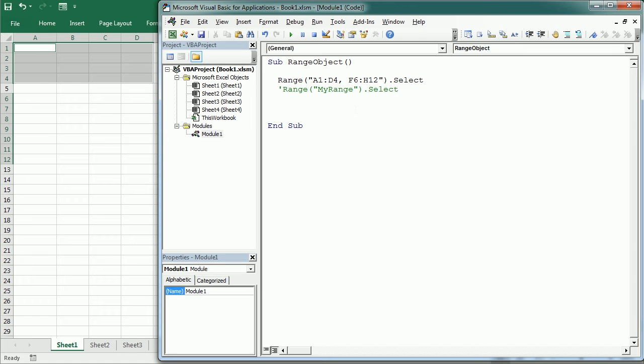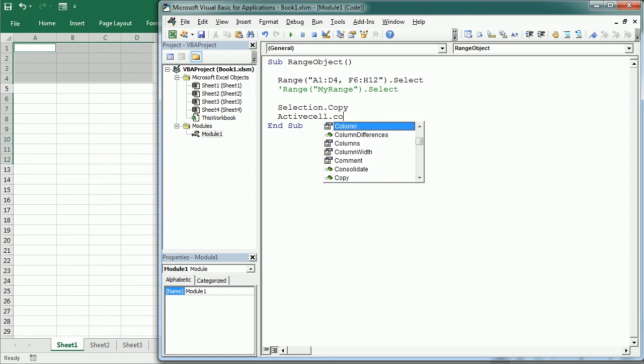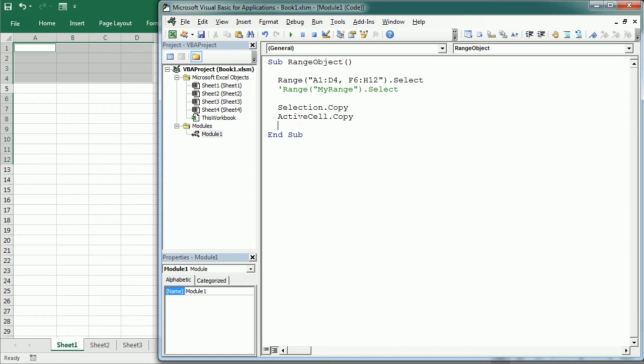So we could write selection.copy. This would copy whatever range is selected, or activecell.copy or any other method or property that would refer to the cell that is active at that moment.